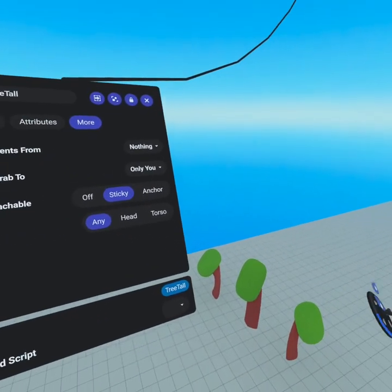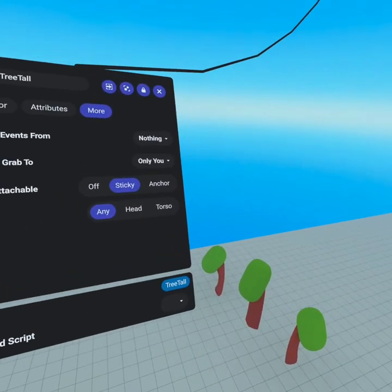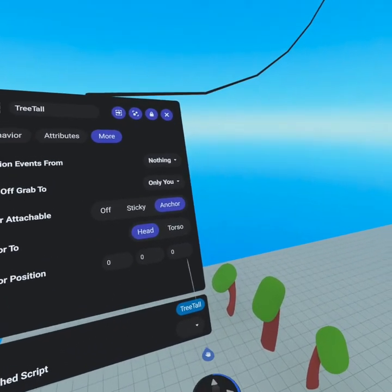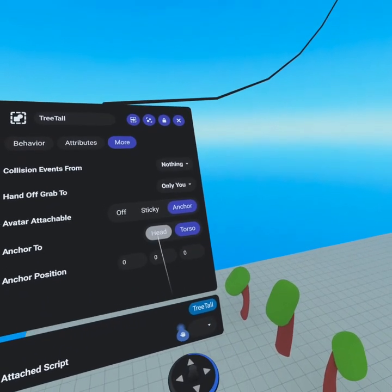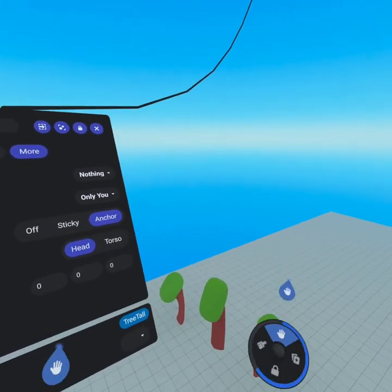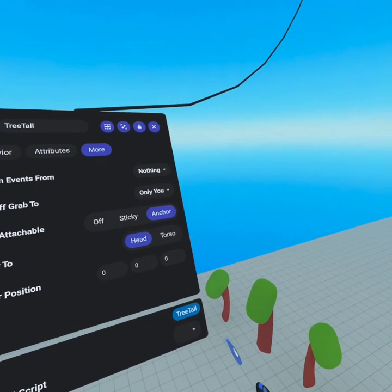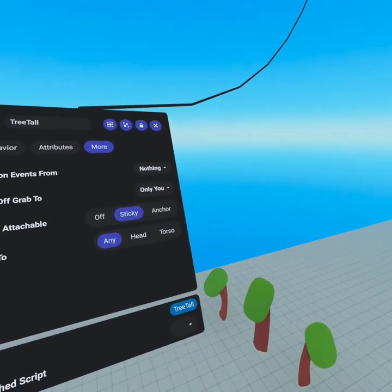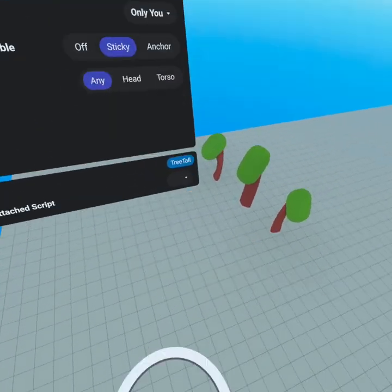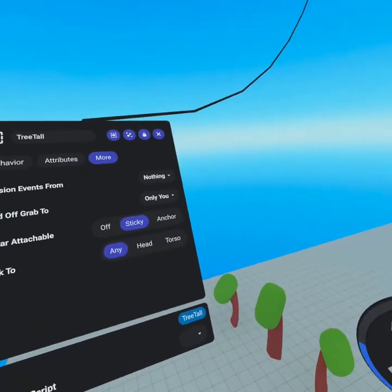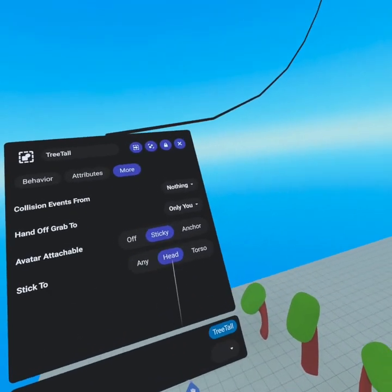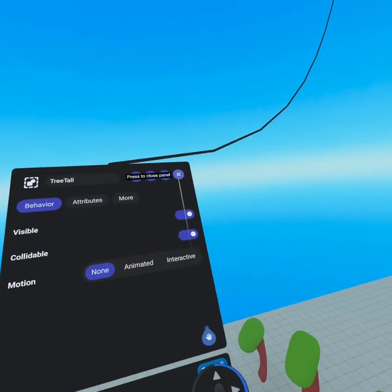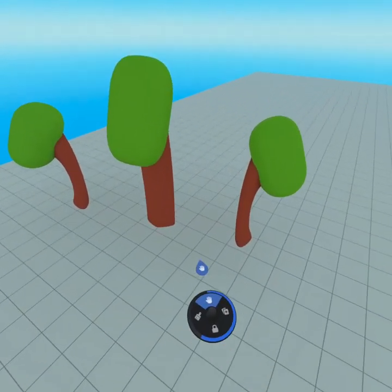The next thing you'll see is avatar attachable. If you use sticky you can place this tree on your head and walk around with it — pretty funny. If you use anchor you can set the exact anchor position on the person's body, whether it's their head or their torso, so it's locked into a specific spot. This is great for hats or outfits you really want to always be in the right location. I recommend sticky because it allows you to get a lot more fun with it — you can place it anywhere on your body and lock it in location. That is your crash course in the properties panel.